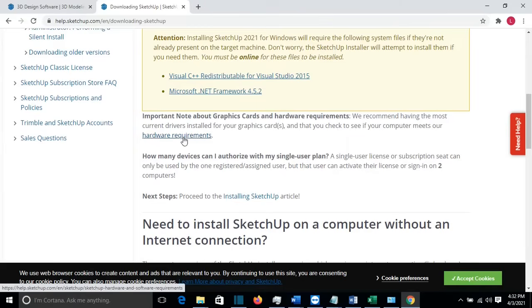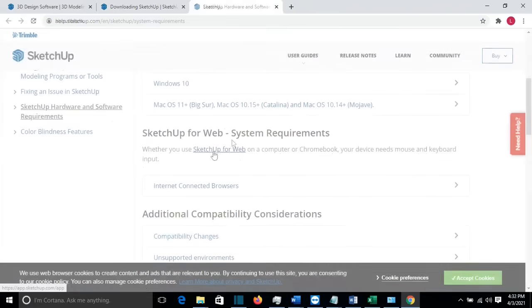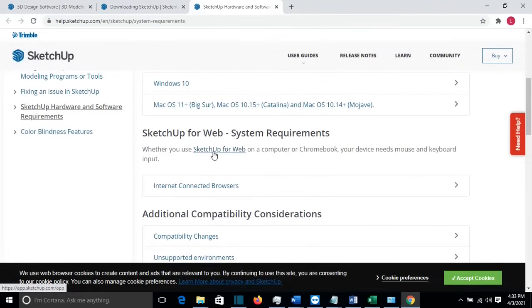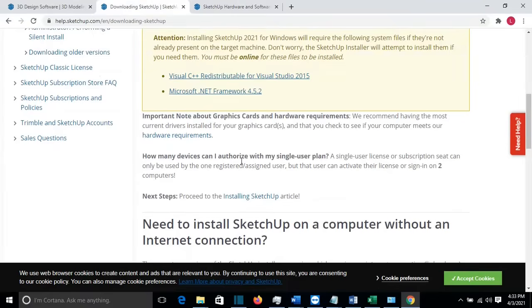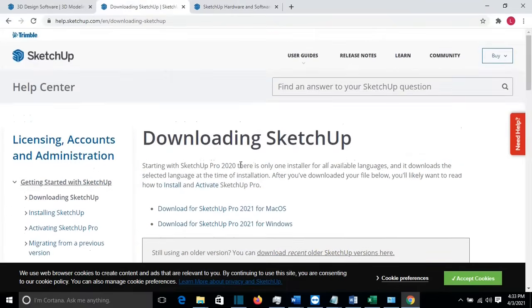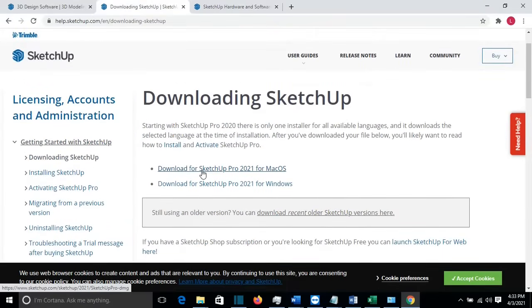It's recommended that you have the most current drivers installed for your graphics cards, and please check if your computer meets the hardware requirements. You can find them by clicking here on Hardware Requirements. Here you can see the hardware requirements needed to install SketchUp. Let's go back to the download page. So here we have Download SketchUp for Windows, and I'm going to select this because my computer is on Windows.